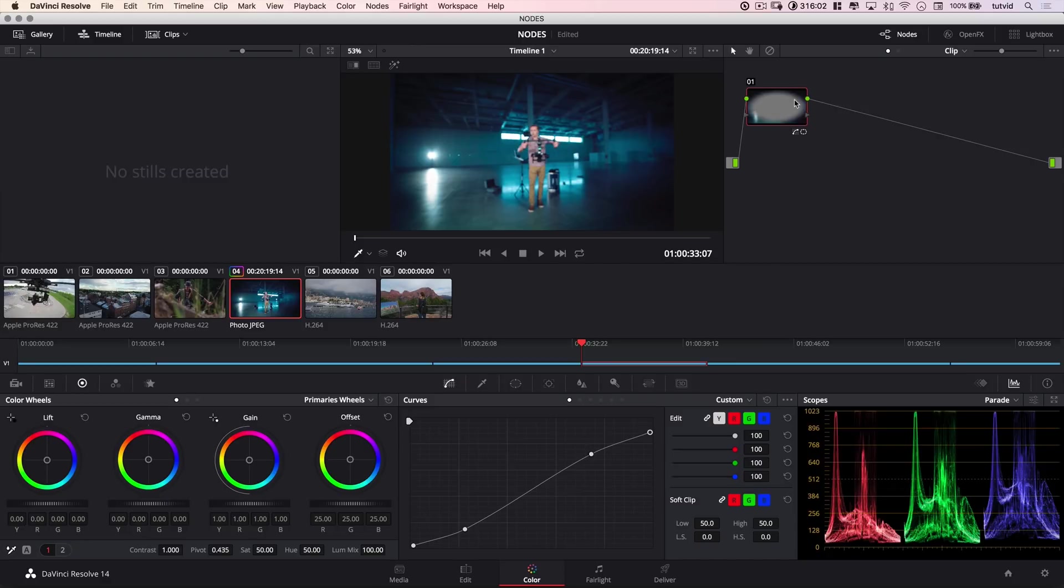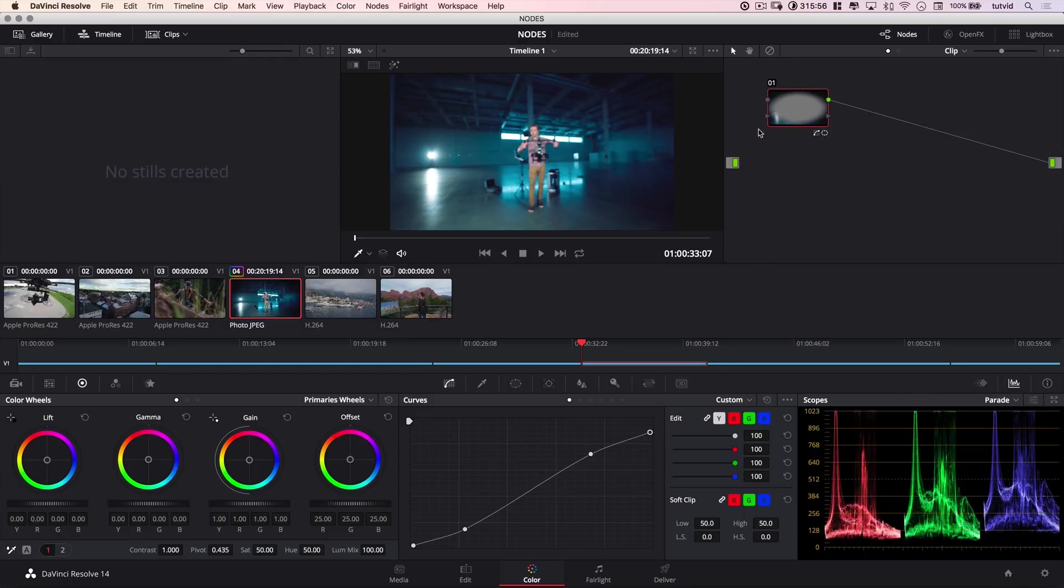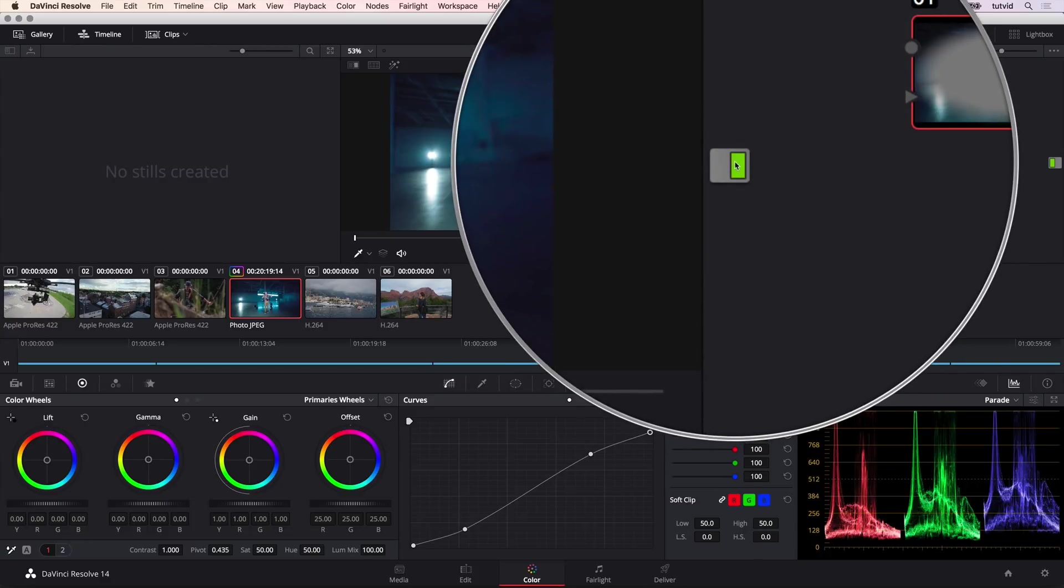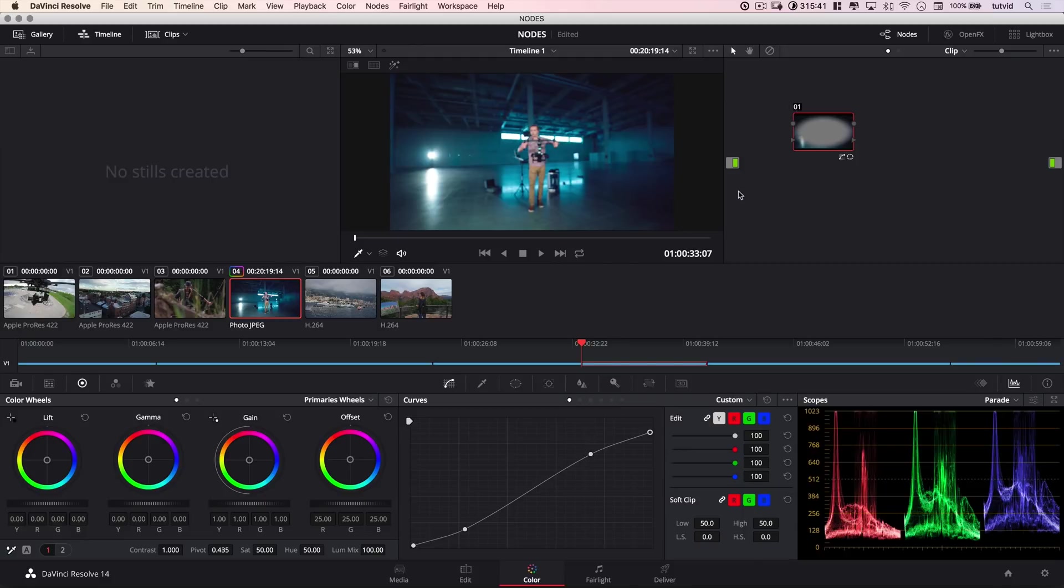Now once you have a node, you can do a number of things with it. Number one, you can drag it and move it around. I can select any one of these connecting lines and delete those lines. But the problem with that is, then you can see our footage returns to normal. Because what we've got here is this little green tab, this is the footage coming in from our editing area, or our media delivery section, into this editing bay where we're going to do all of our color editing.